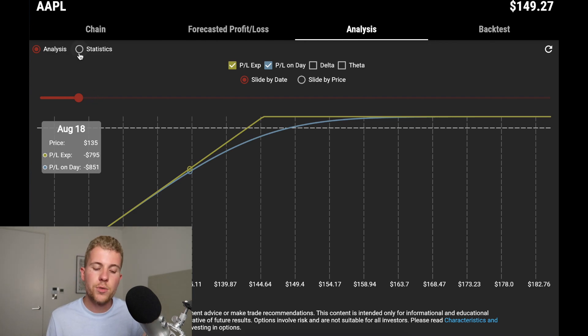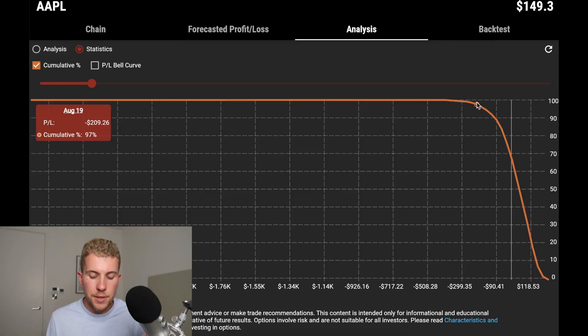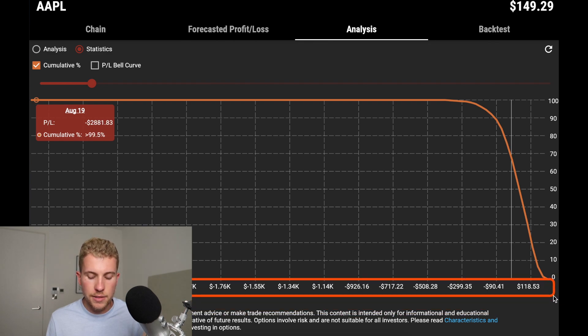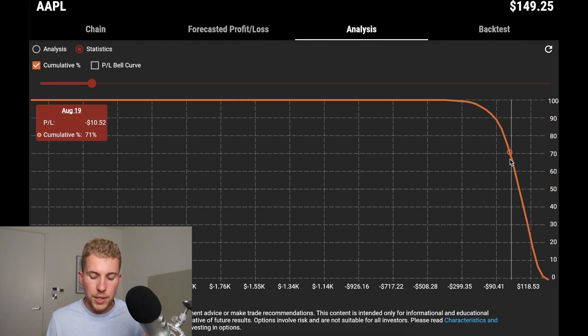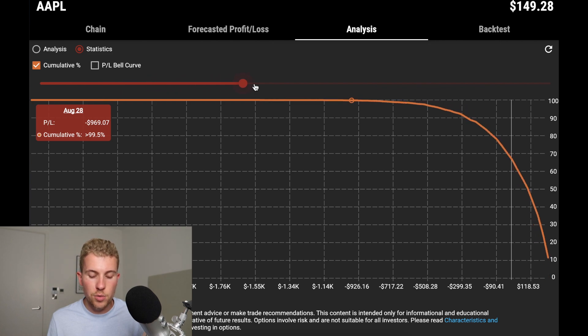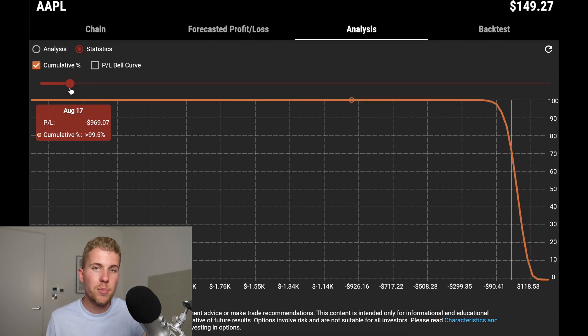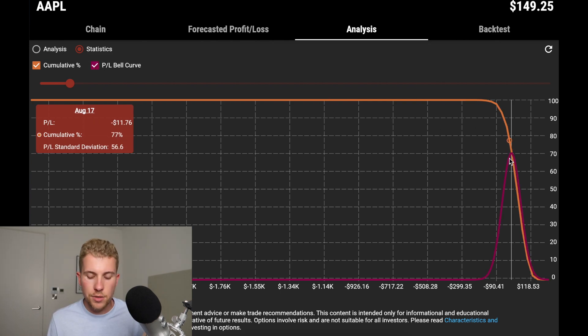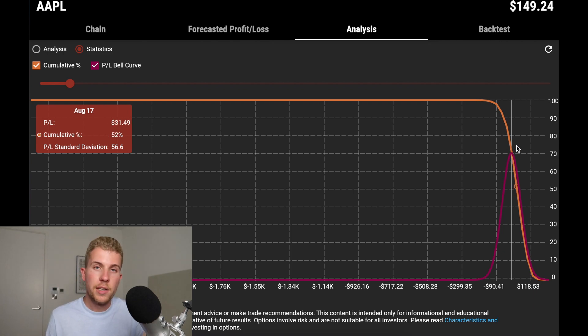What's new is the statistics tab. It shows how much probability of profit you have at a certain point in time. The orange line shows the probability, the x-axis is your P&L, and the y-axis shows probabilities. For example, on August 19th, you'll have a 68% probability of making one dollar or more. You can move the date slider and see how it changes over time, and you can also add P&L bell curves to see your P&L standard deviations — showing the odds of earning more than one dollar or ten dollars at any given time.